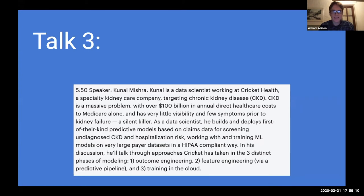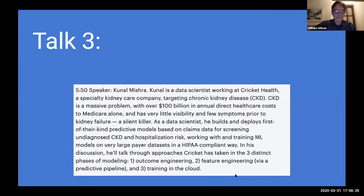He's a former student here at Berkeley who interacted a lot with our research IT group and is now a data scientist at Cricket Health, a healthcare company that works on kidney care and especially targeting chronic kidney disease. So Kunal, I think you can unmute yourself.